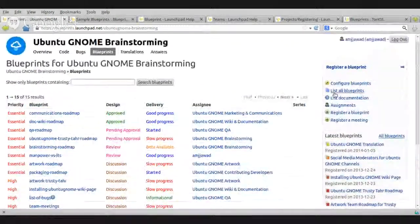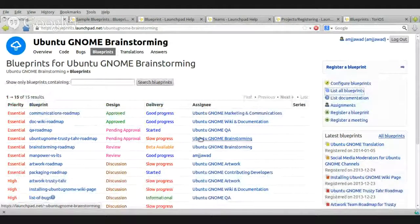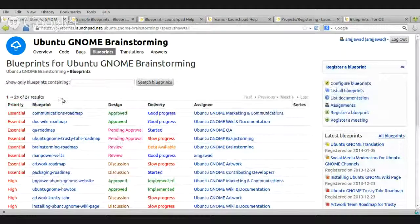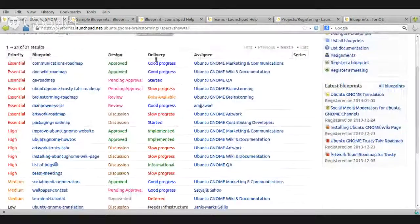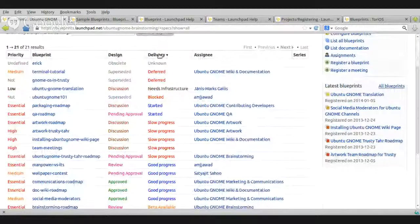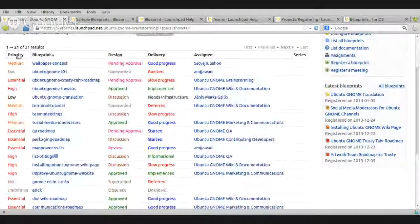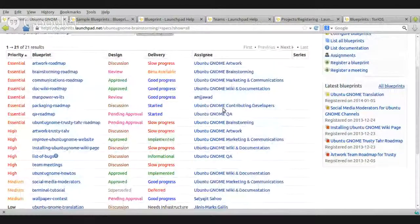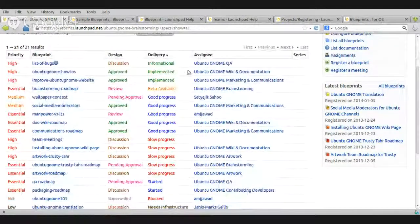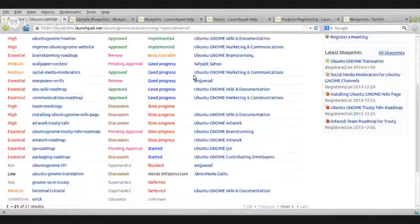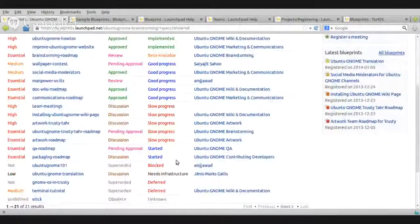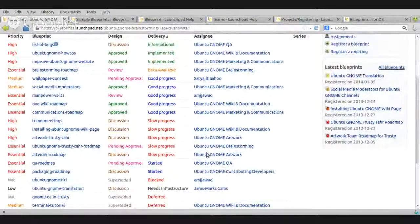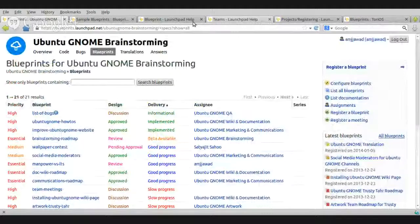As I said, in part one, you can go to this list, all the blueprints will give you everything. See, it's here, 21. You can, of course, sort it here by design, delivery, assign a blueprint name, priority and from the delivery, you can tell which one is completed. Implemented, okay, blocked, you can tell which one is completed or not. Now, let's go back.